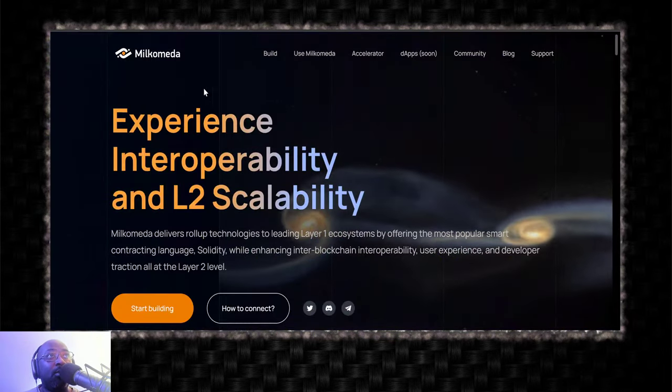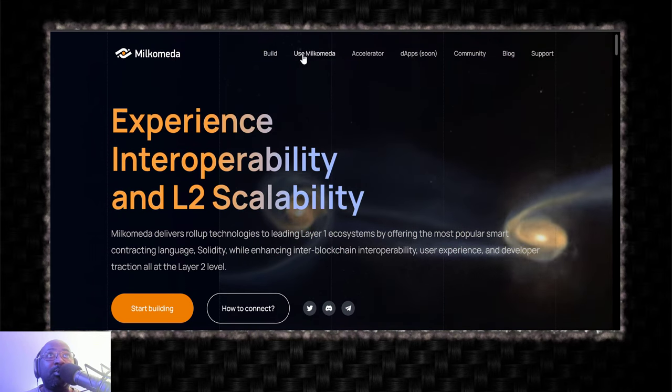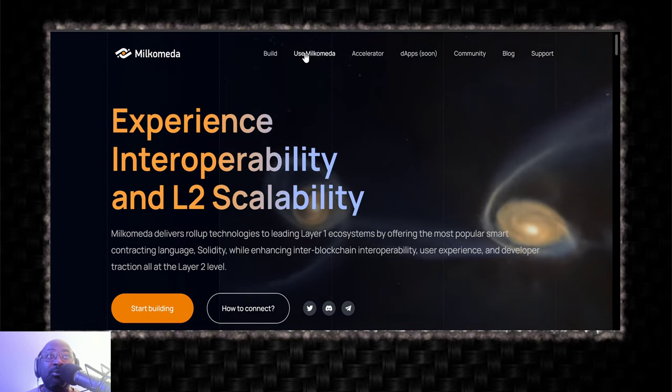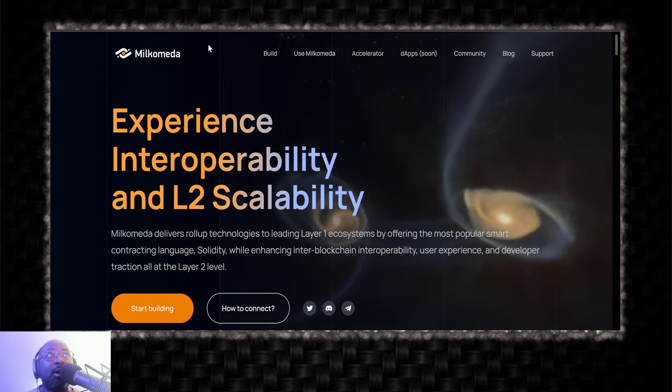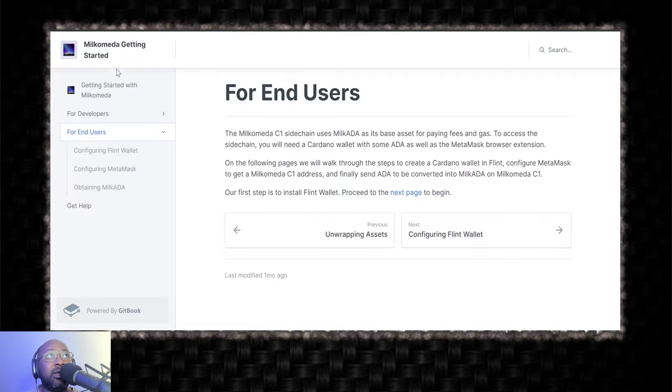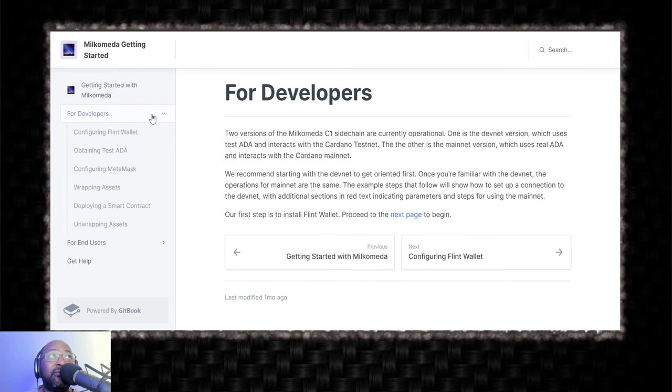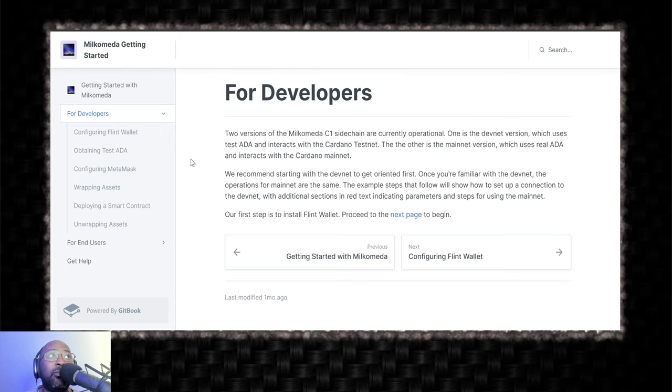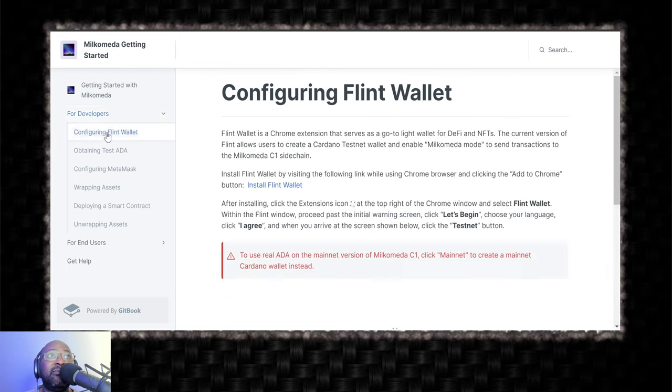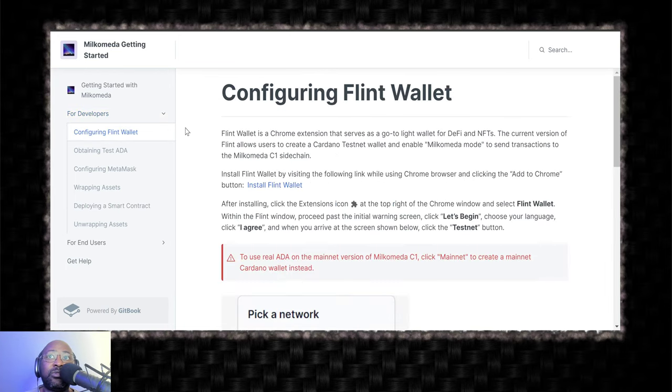So, Milkomeda, what we're going to do, use Milkomeda. We're on milkomeda.com. Click on there. It'll take you to their getbook. What we want is for developers. The developers, what we want. Step one, configuring Flint wallets.